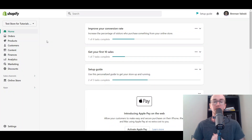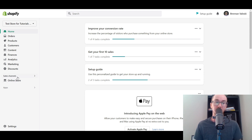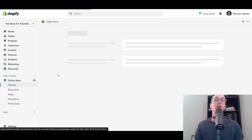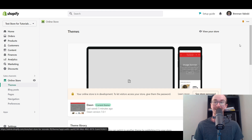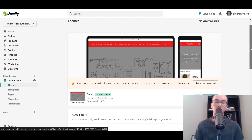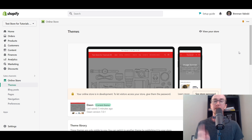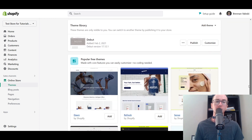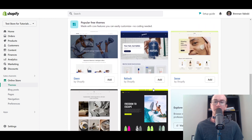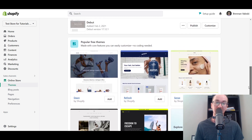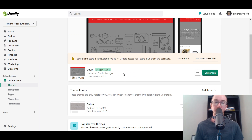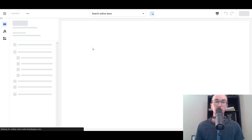First things first, you're gonna want to make sure that you are logged in to your Shopify store's dashboard. Next, come over to the left-hand side underneath Sales Channels and select Online Store. Once you have selected Online Store, it should take you right over to the Themes settings section. I am currently using the Dawn theme, so this may look a little bit different depending on what theme you're using. Click the green button labeled Customize, which will take you over to the theme editor.